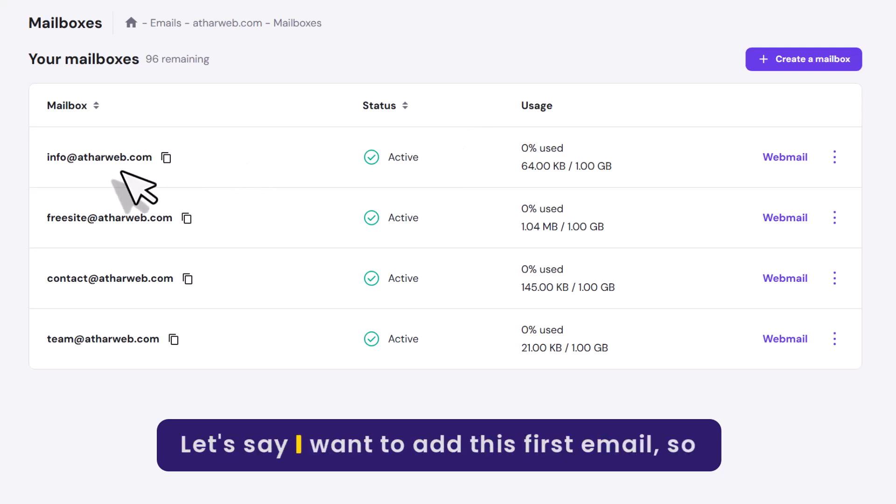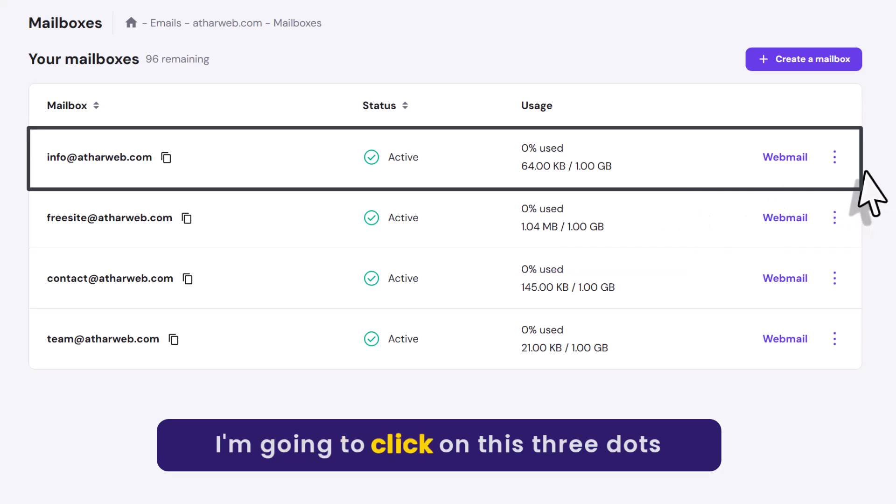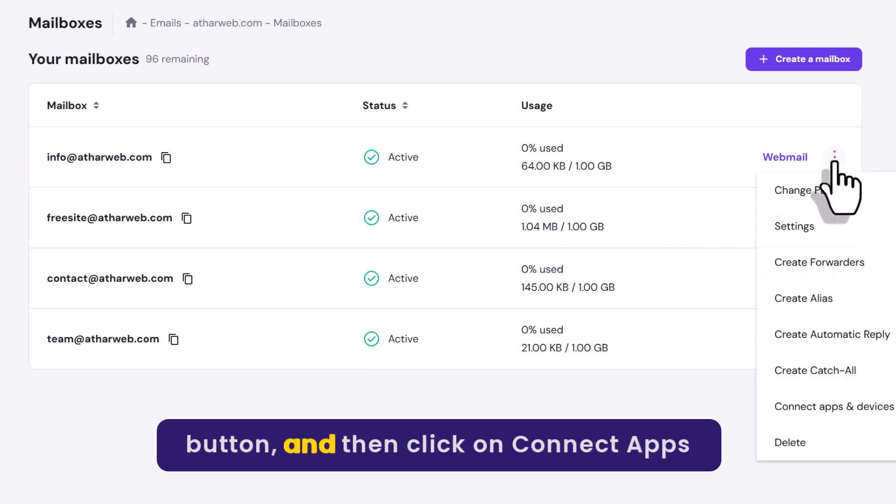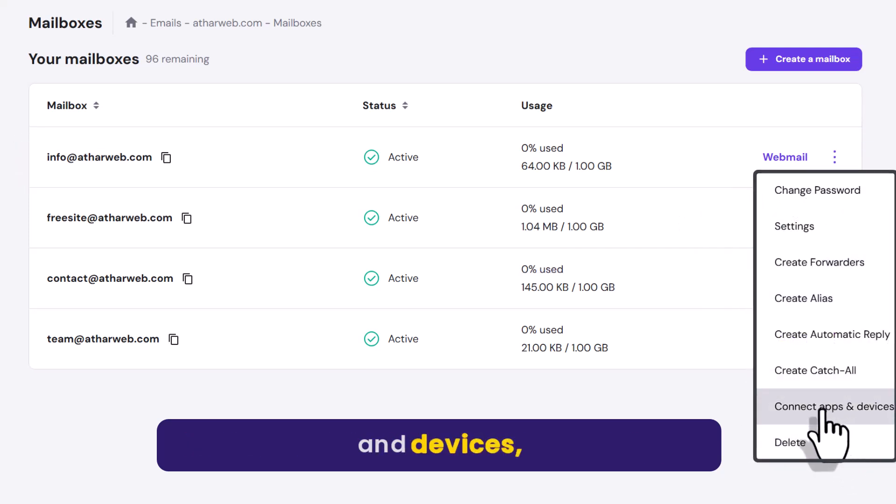Let's say I want to add this first email. So I'm going to click on this three dots button, and then click on Connect Apps and Devices.